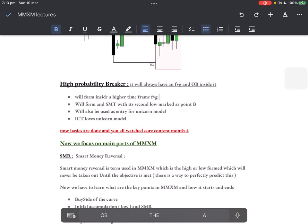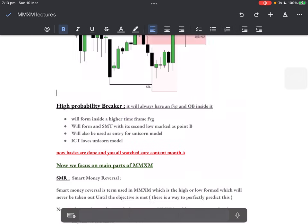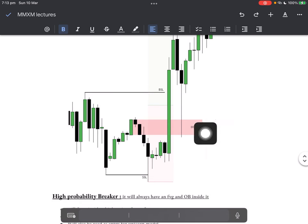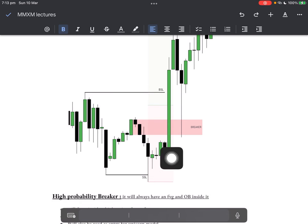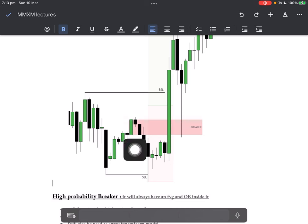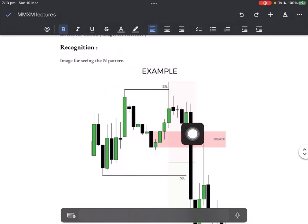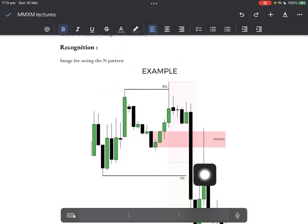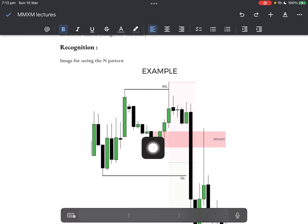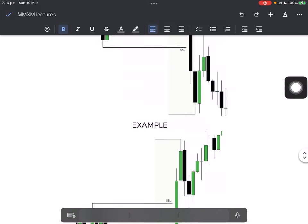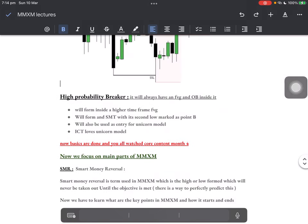A high-probability breaker block will always have a fair value gap and an order block inside it. Look — last down-close candle before a big move up: order block, and there's also a fair value gap inside this breaker block. Interesting. Another example: last up-close candle, big move down, fair value gap — order block and fair value gap paired up with a breaker block. This looks like an A-plus setup to me. Write that in your notes — that was your nugget.